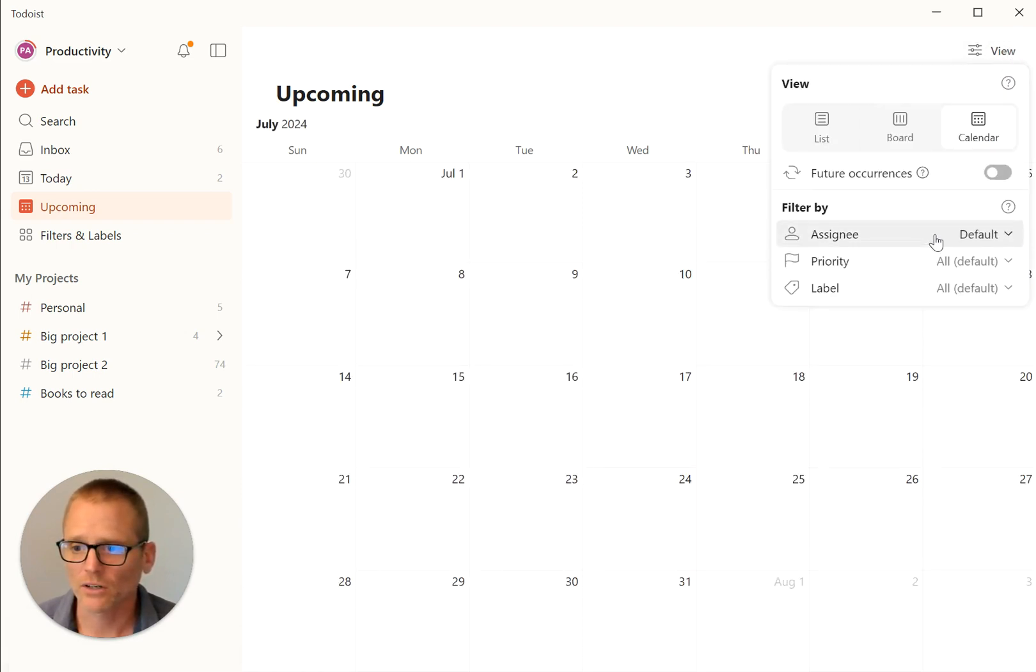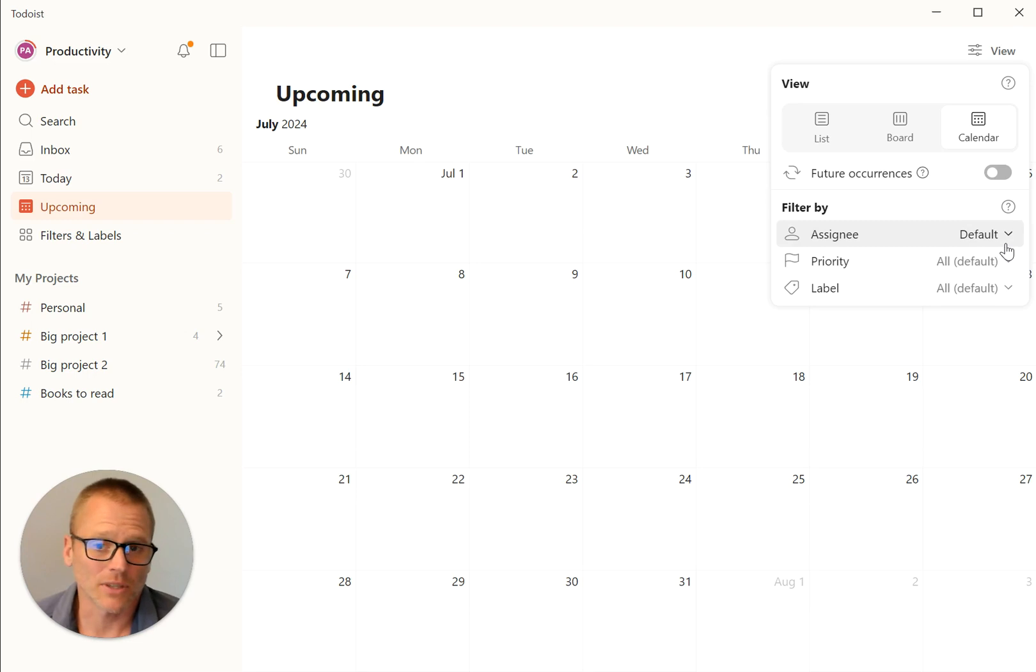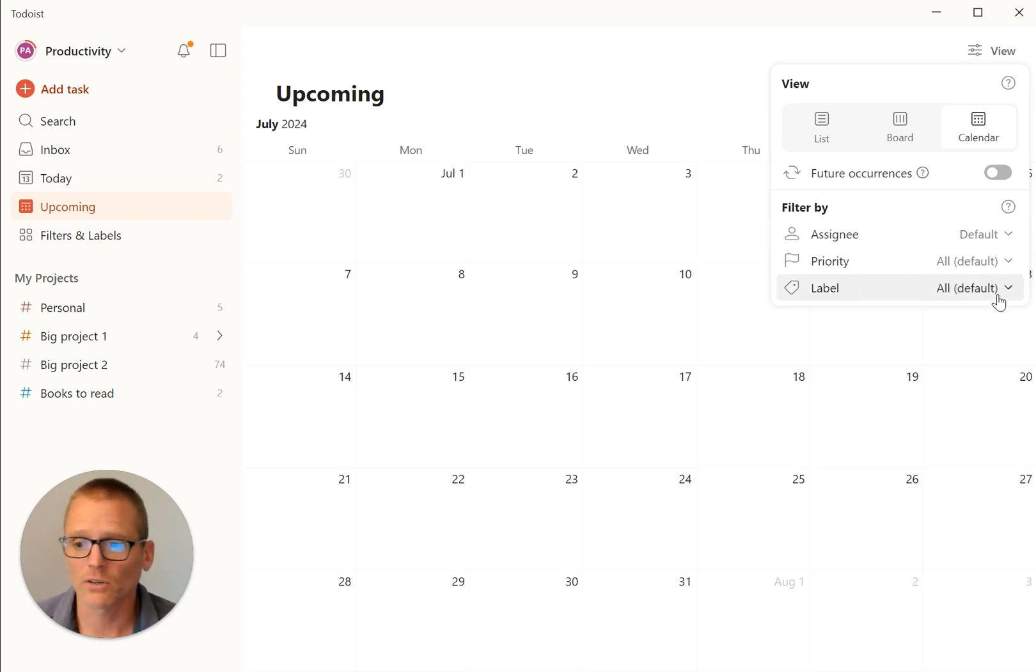And then we can also filter in a calendar view, which is handy if you want to filter by the assignee. If you're using it with a team, that can be helpful, your priorities or your labels.